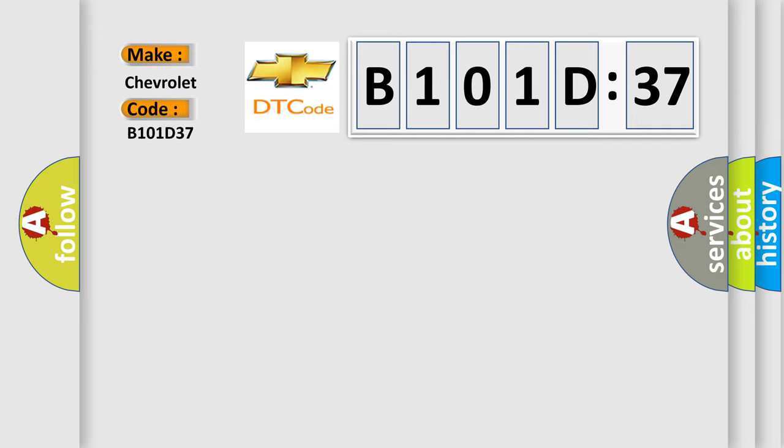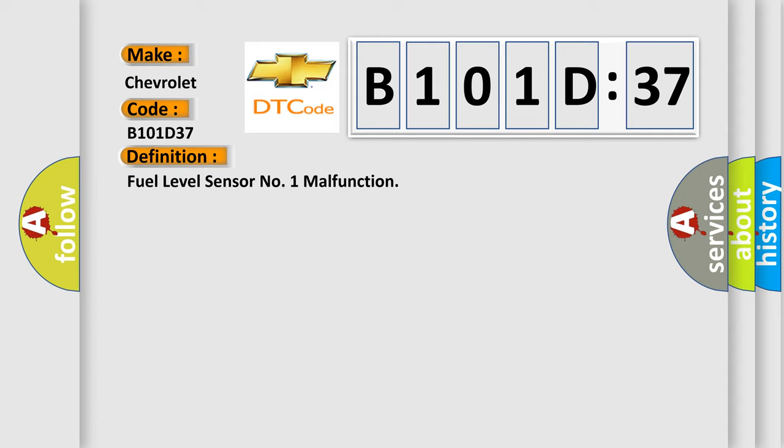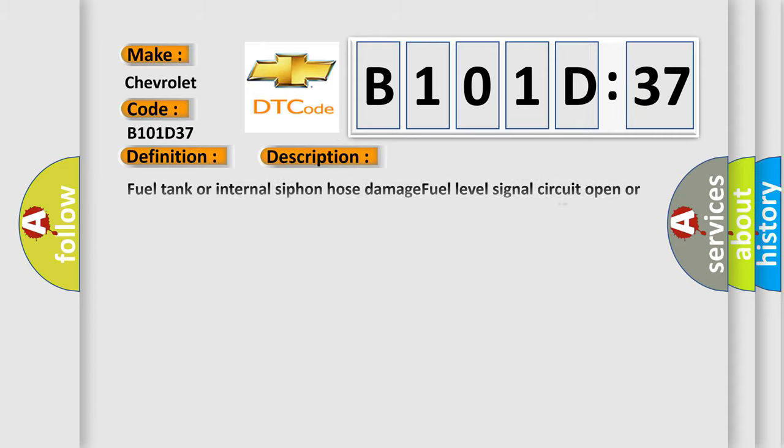The basic definition is fuel level sensor number one malfunction. And now this is a short description of this DTC code.